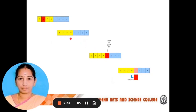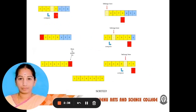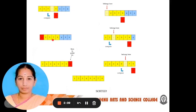Next we compare 9 and 1. Since 1 is smaller than 9, we swap and 1 is moved. Then we compare 7 and 1 — again 1 is smaller, so 1 moves. Then 5 and 1 — 1 is smaller, so it is swapped. Then comparing 2 and 1, again 1 is smaller, so 1 moves to the first position. The array is now 1, 2, 5, 7, 9 in ascending order.